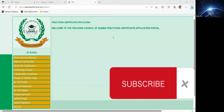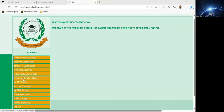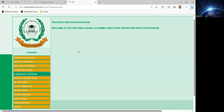When you log on to your portal, this is the window that you're going to land on first. When you land on this window, you'll see these options on your left-hand side. From there, you go to 'Change Teacher of Class' and click on that.